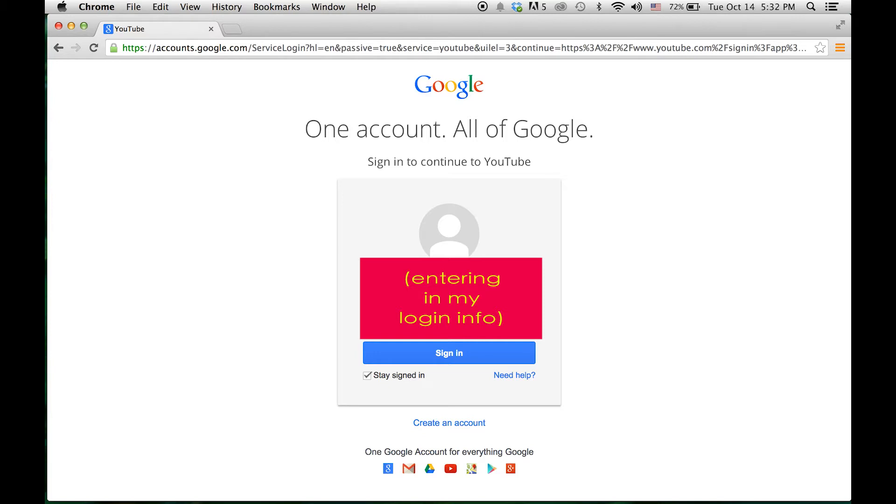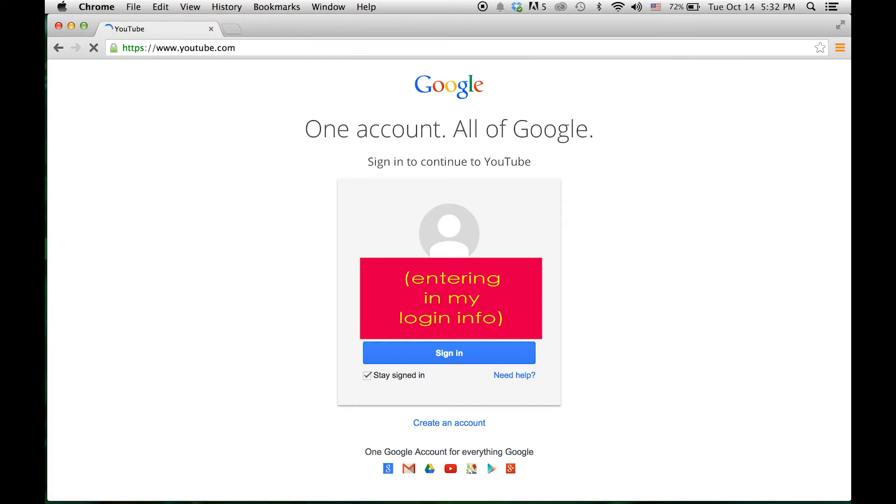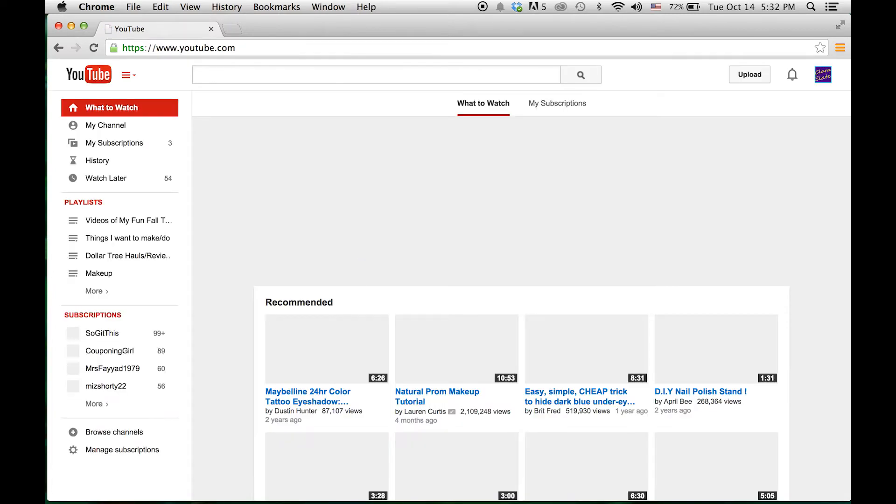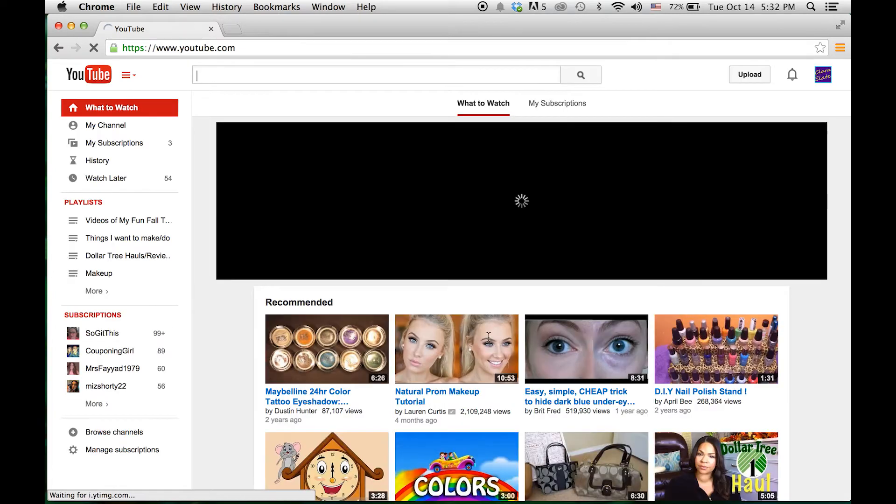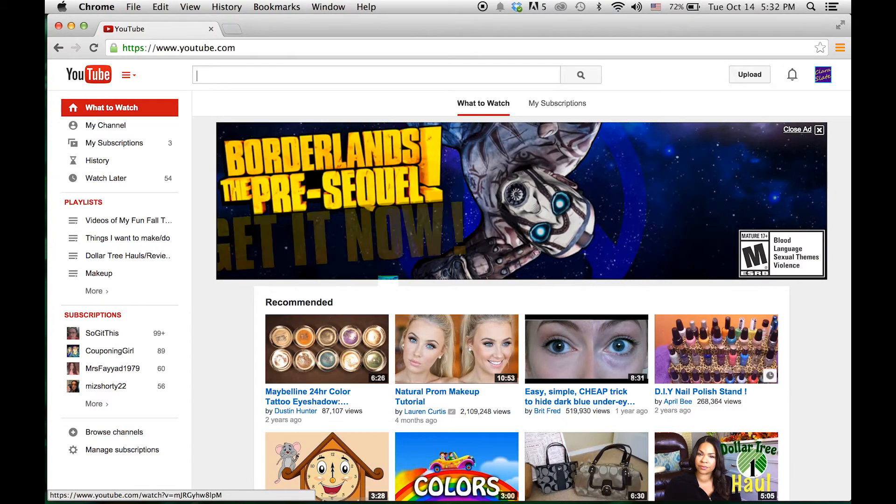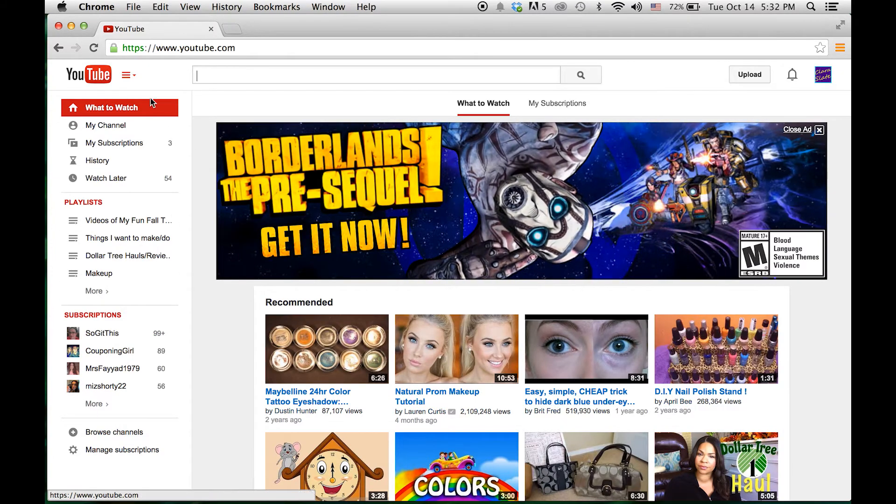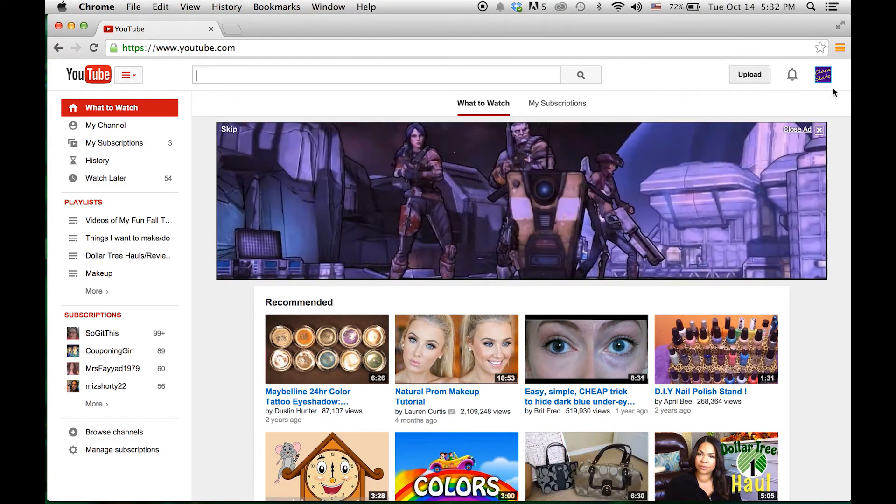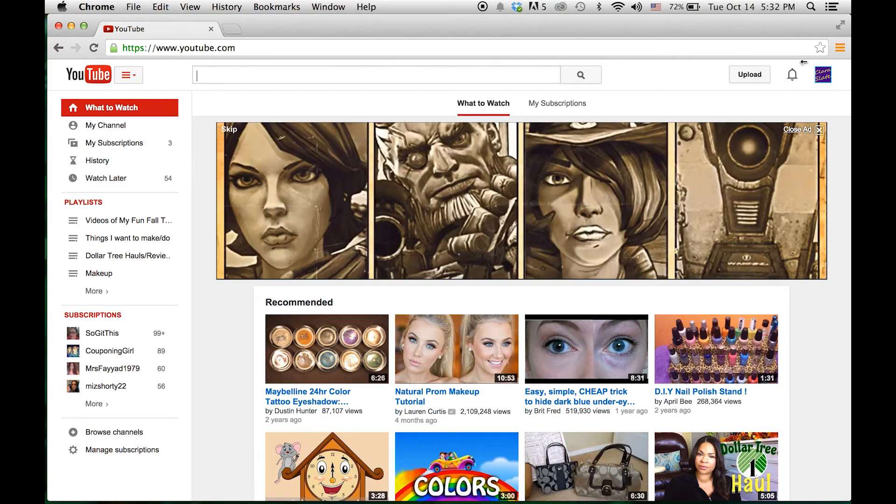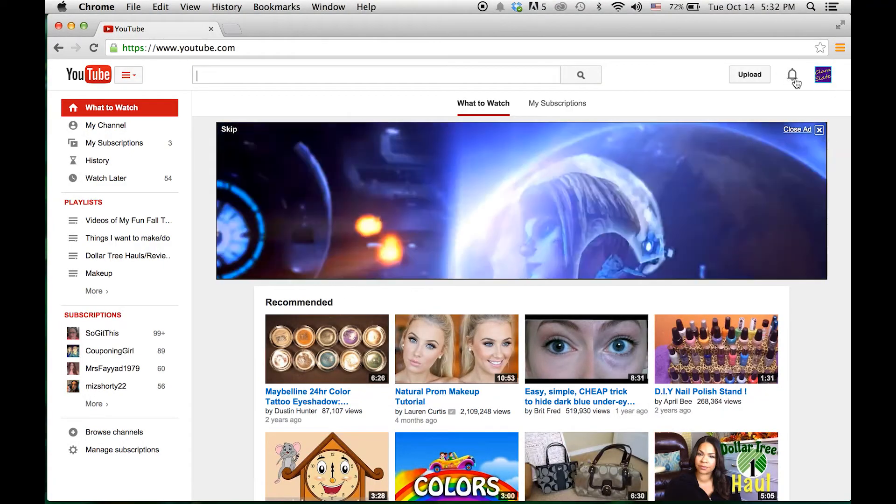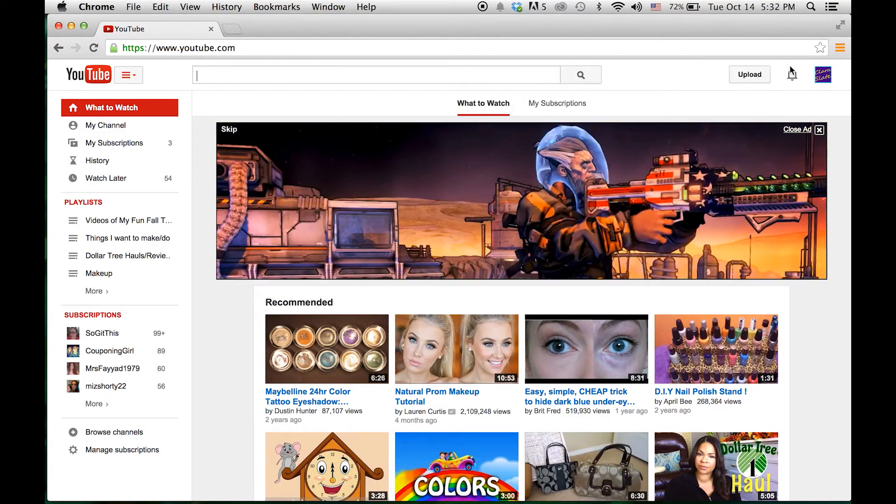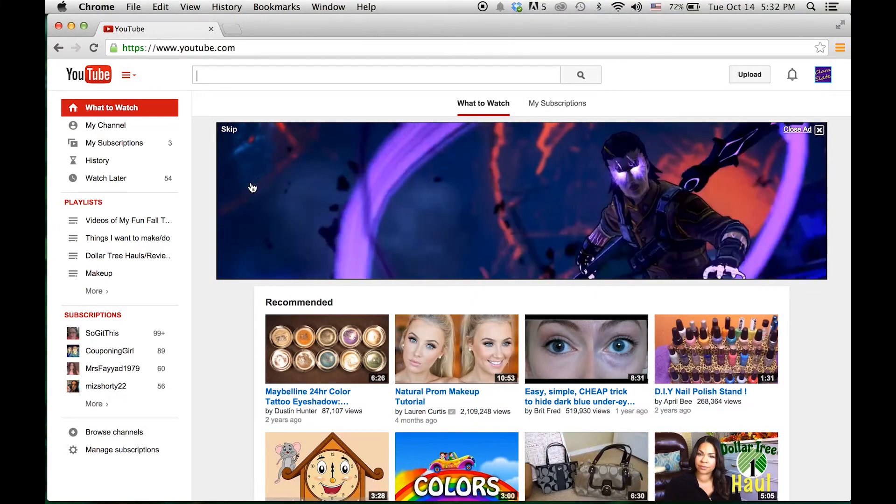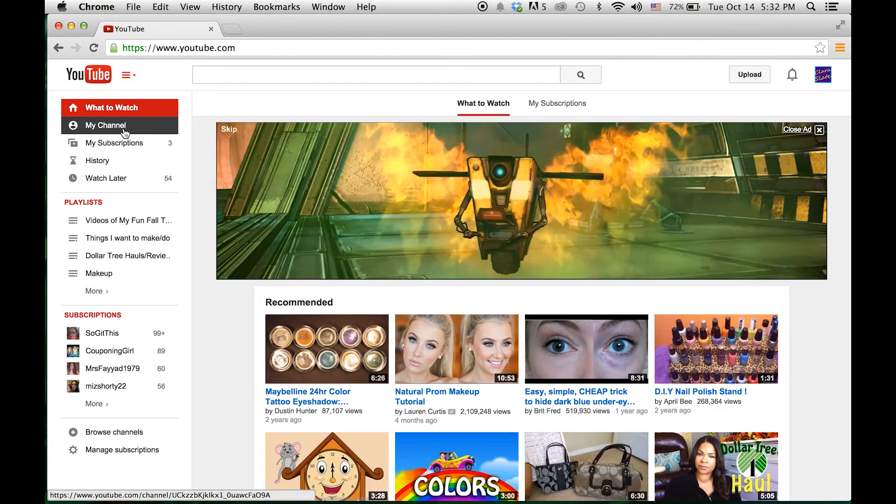Okay, so here we are logged in under my account. It always pops up on 'what to watch' as the default screen. You can always see if you have an icon associated with your account - you'll know you're logged in because it'll be up here at the top right. Go ahead and click on 'my channel' on the left here.